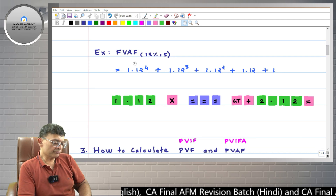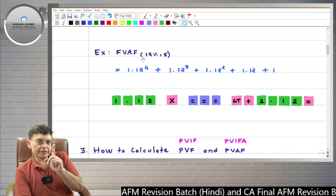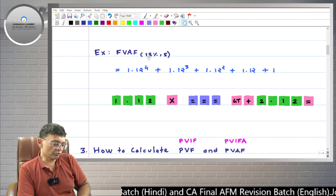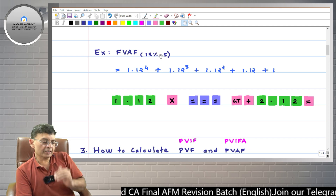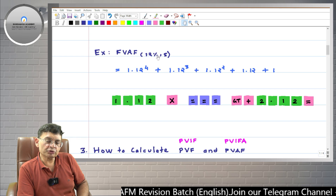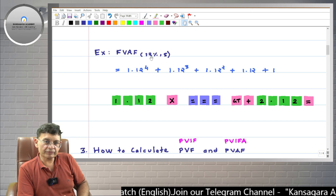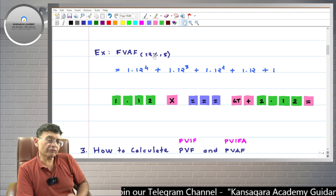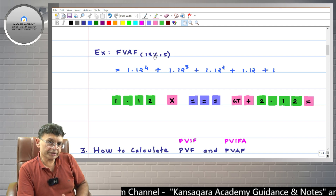Mathematically, FVAF means that if you invest one rupee at the end of every year for five years, this factor shows how much amount you will receive at the end of the fifth year, if the rate of interest or rate of return is 12 percent.